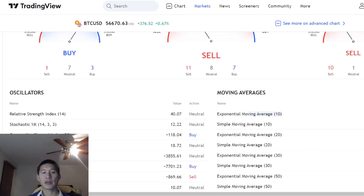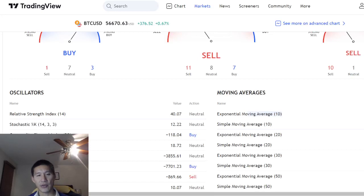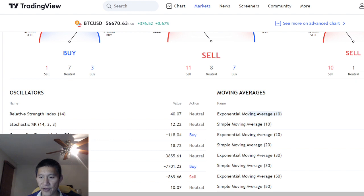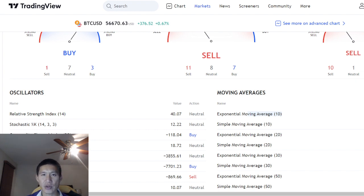Hello and welcome to the Cryptocurrency News Channel. This is the technical analysis, chart analysis, and fundamental analysis for November 22nd, 2021.